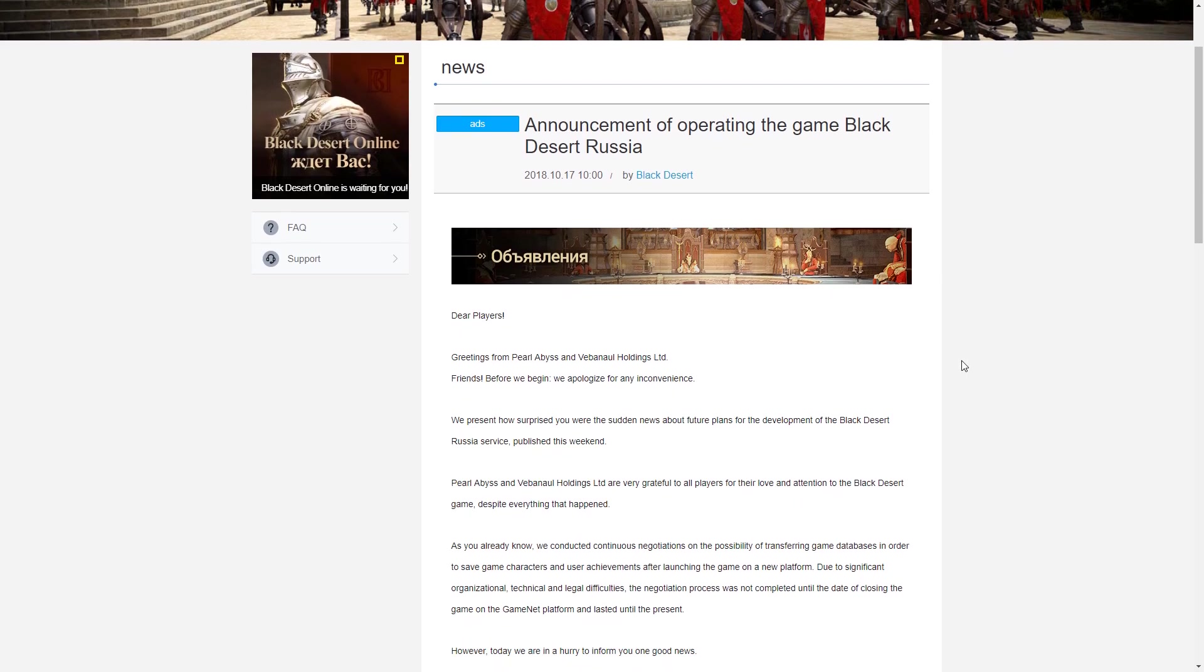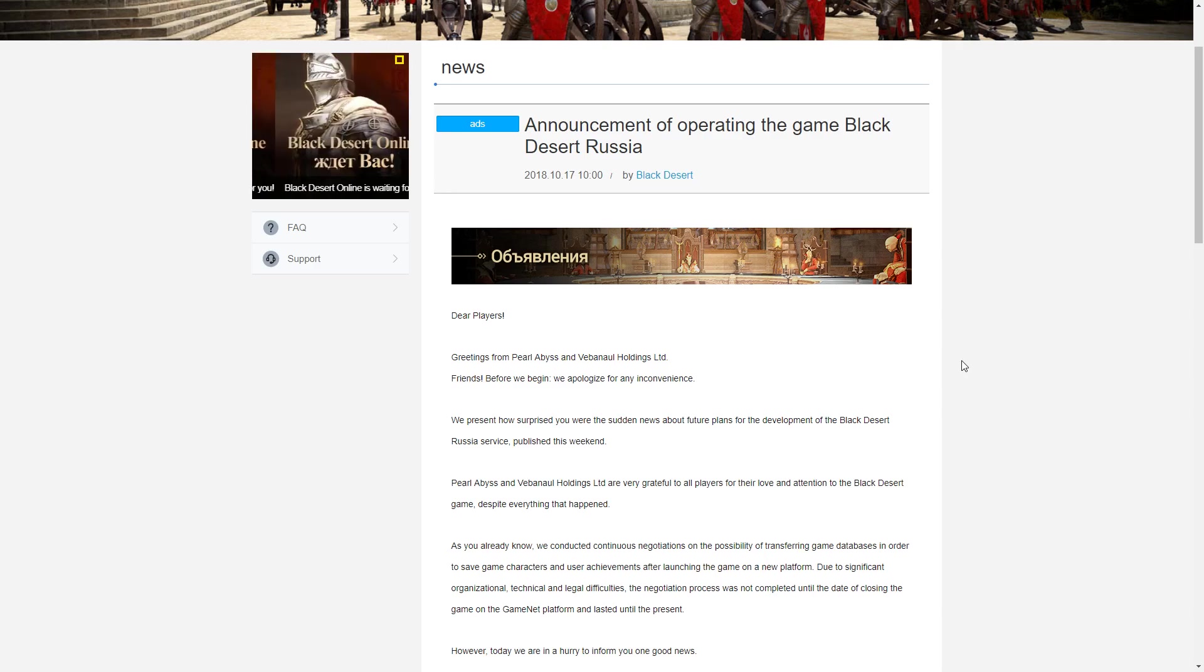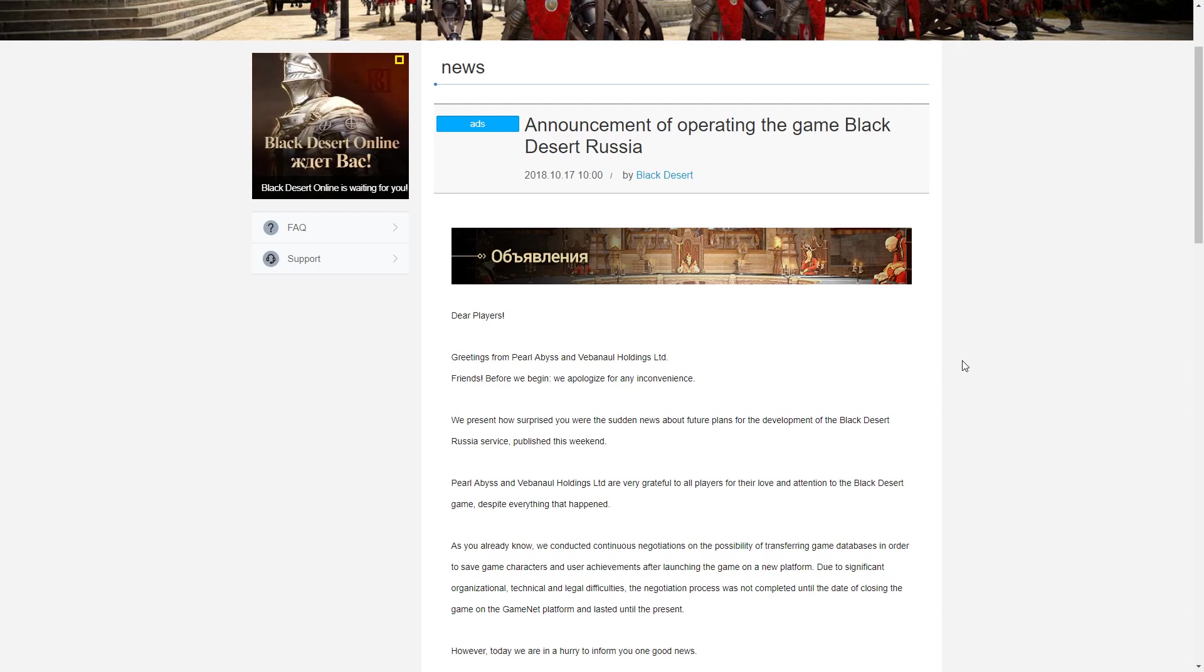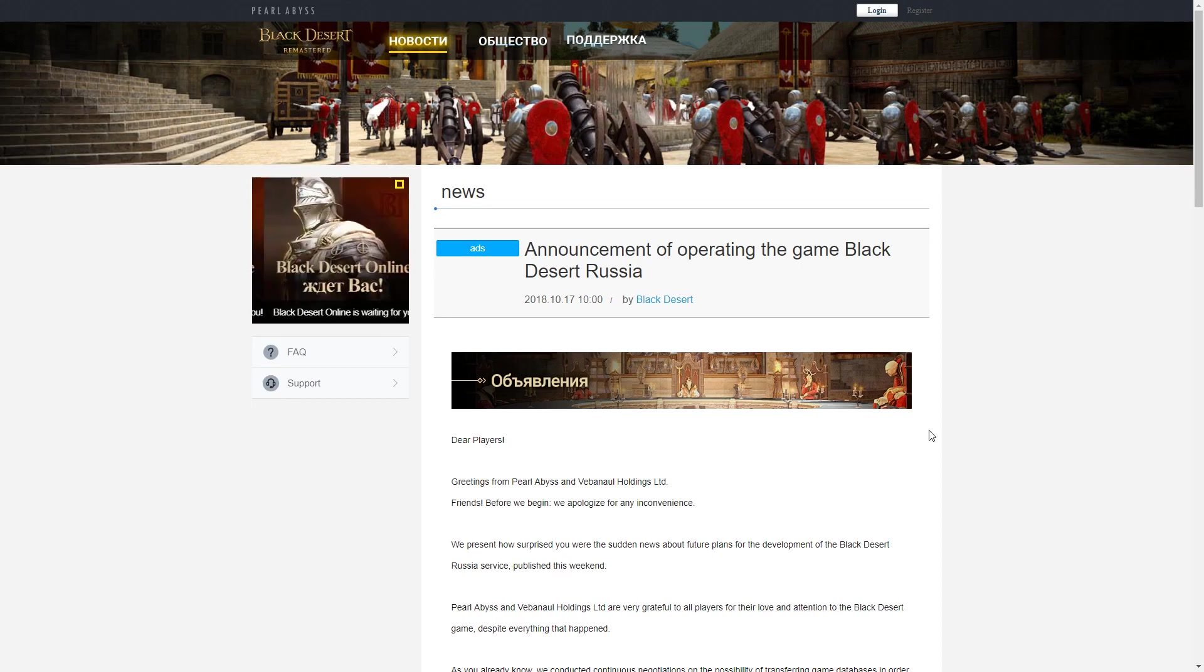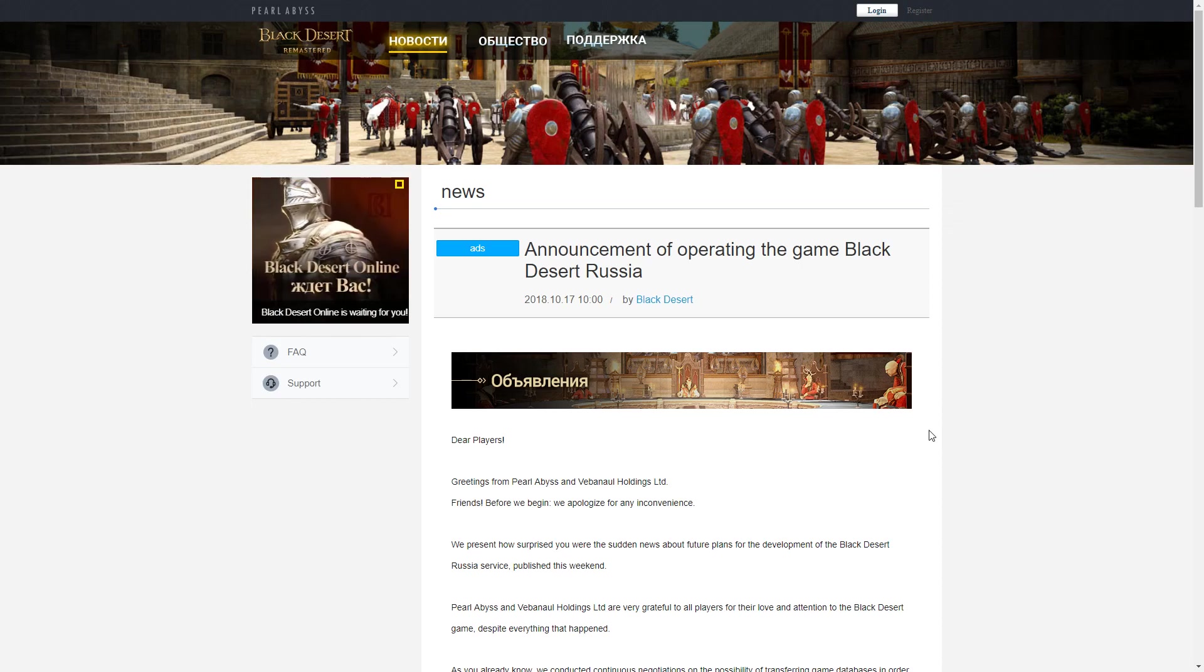Because of that, there's been a huge uproar in the community. The last five days has had everyone talking about this. Today, there was a brand new announcement from Pearl Abyss that announces they were actually able to come to terms with GameNet.ru, or Webinal Holdings, and get the server data after all, which means that accounts will not be wiped, characters will be saved, and the Russian server will continue once it is reopened under Pearl Abyss.